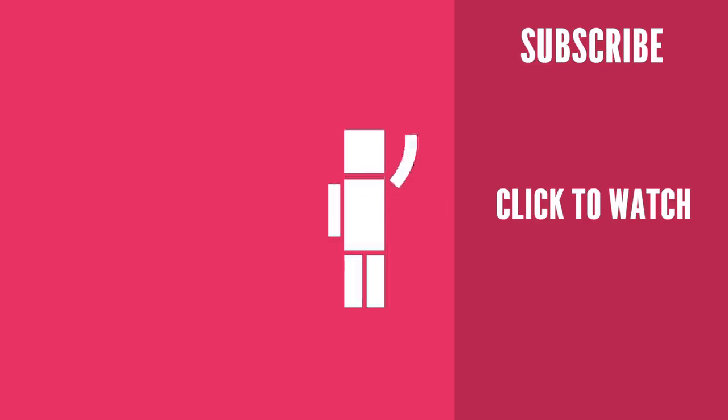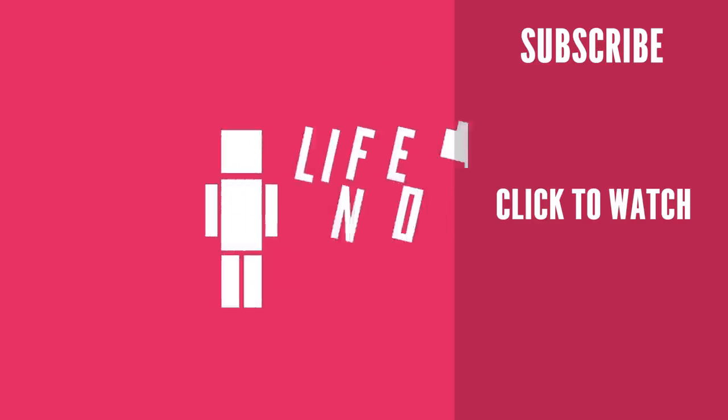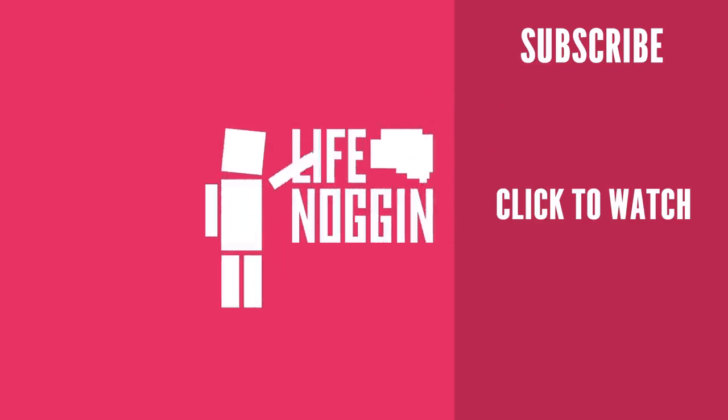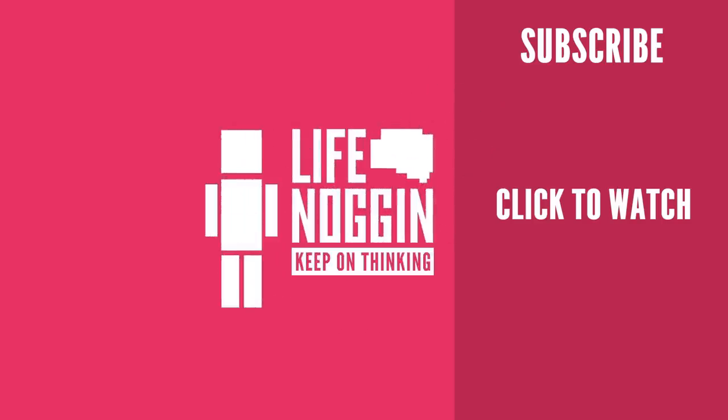As always, my name is Blocko, this has been Life Noggin, don't forget to keep on thinking.